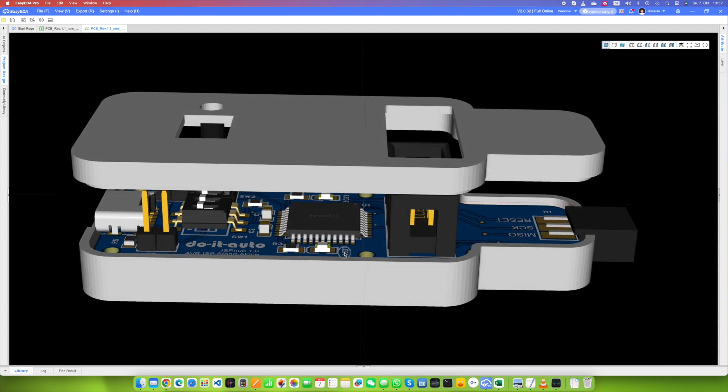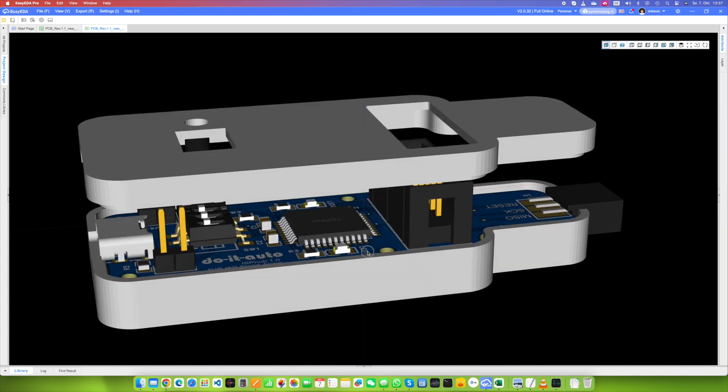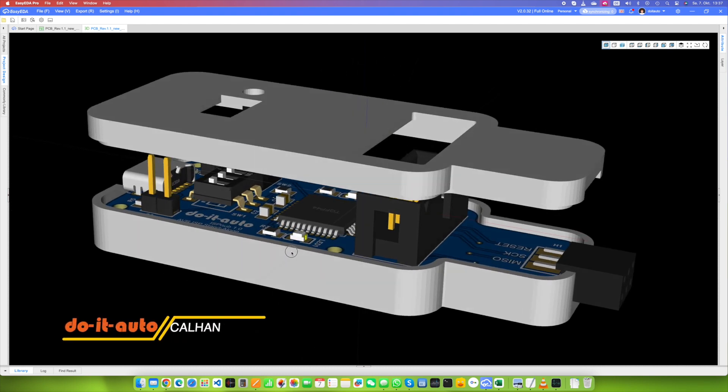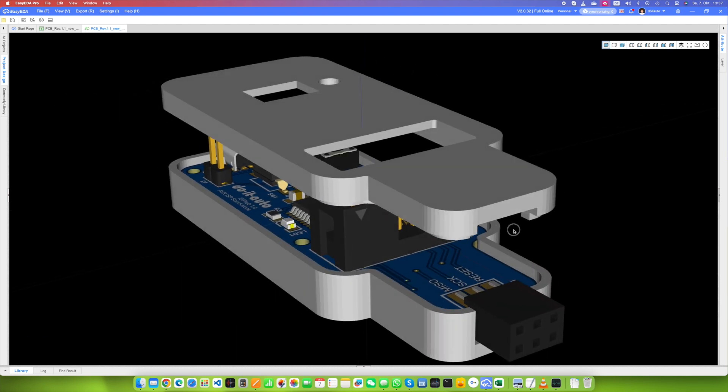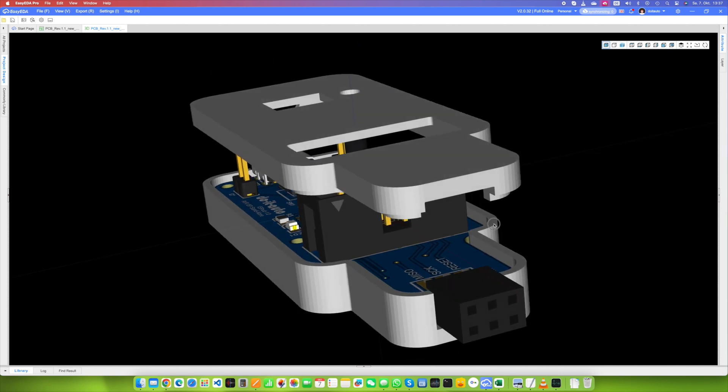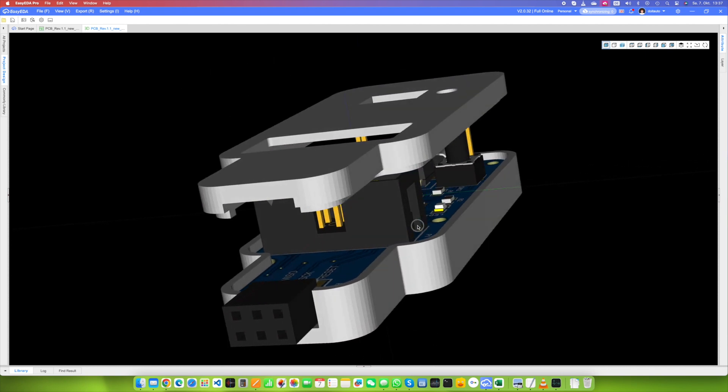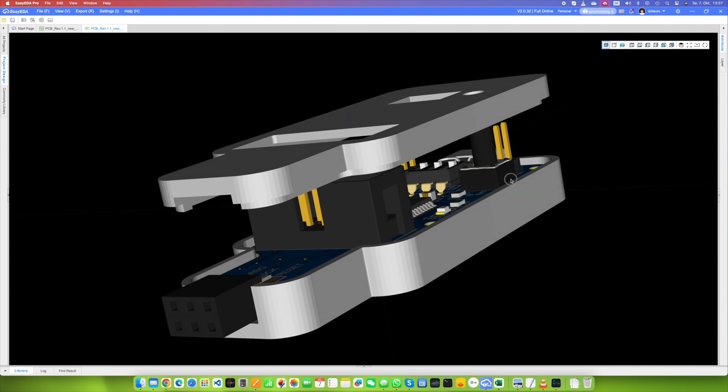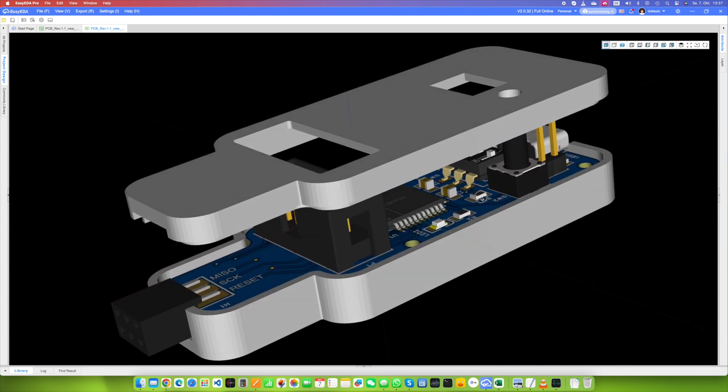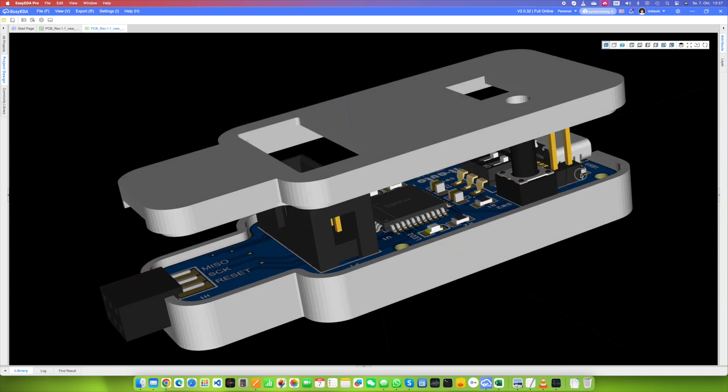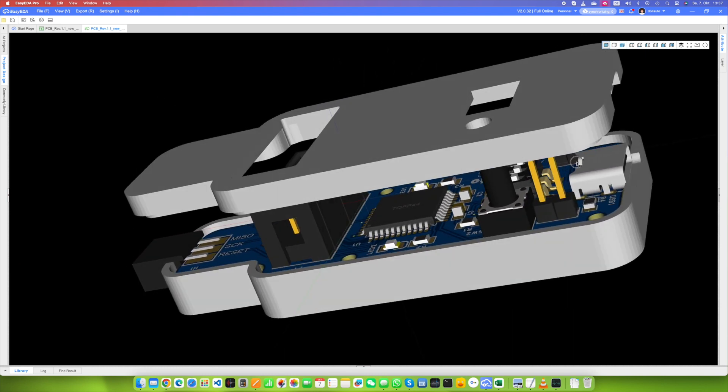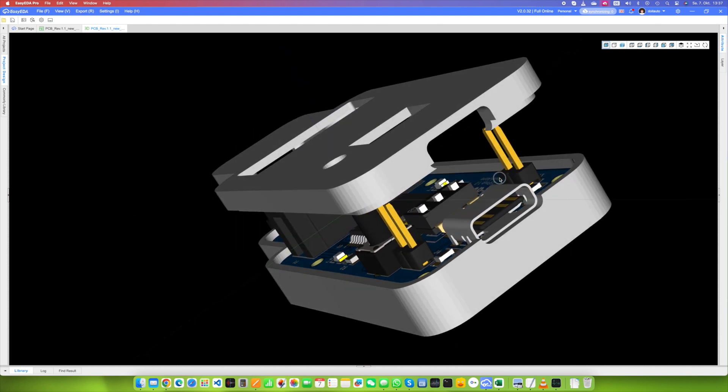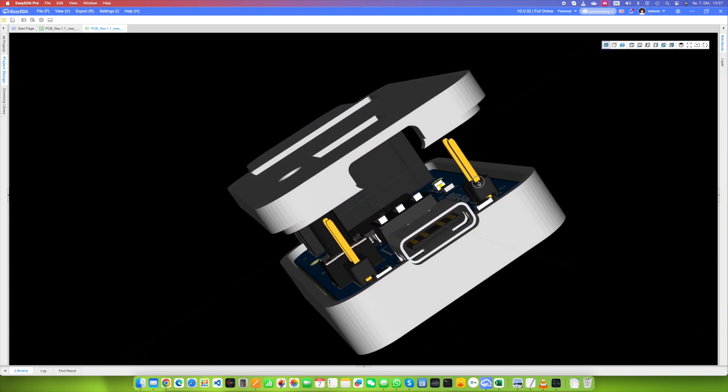Hey there, welcome to our video all about the fascinating world of PCB development and enclosure design with EasyEDA. In this tutorial, we're going to show you how to effortlessly create a printed circuit board, PCB, and design the perfect enclosure. EasyEDA and JLCPCB make this whole process not only easier but also super user friendly. So let's dive right into the details and walk you through the steps to achieve some seriously impressive results.